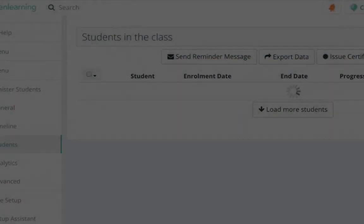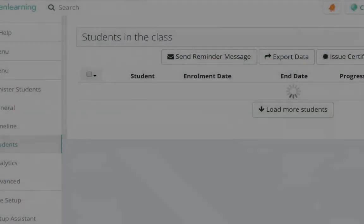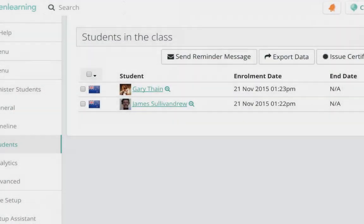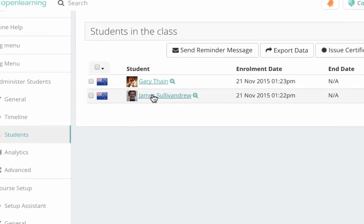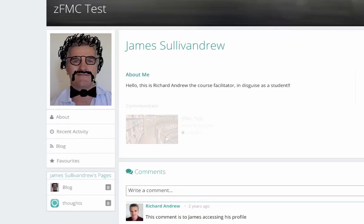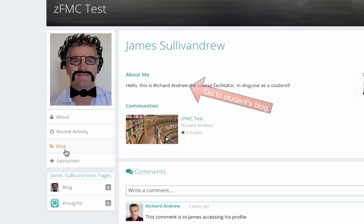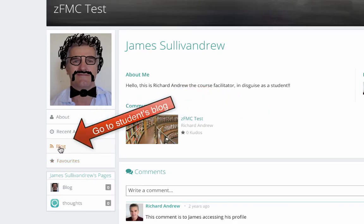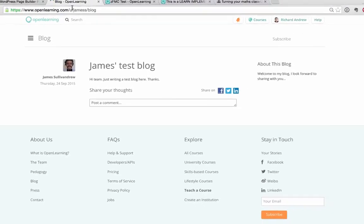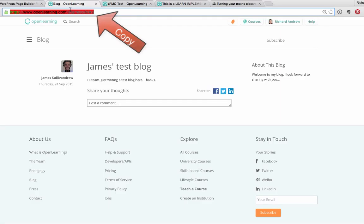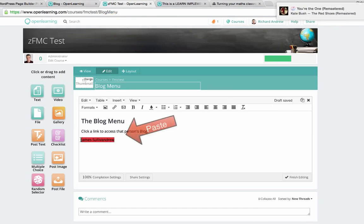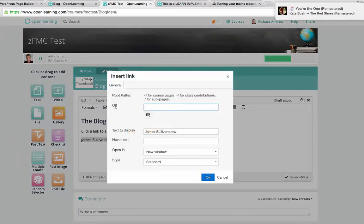In another tab I've got the course open, the same course, to the students page. So I click James' name on the student page, which takes me to James' profile, and then I click his blog page. The reason for that is because I want the URL. So I grab the URL, return to the other tab, and create the link on his name.